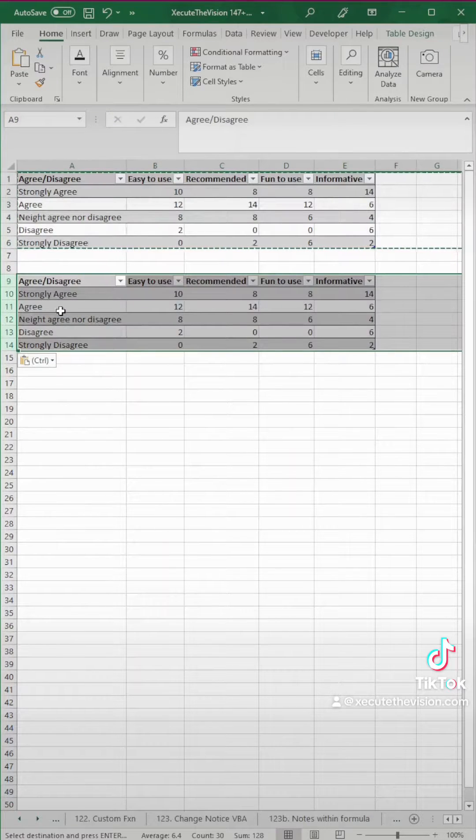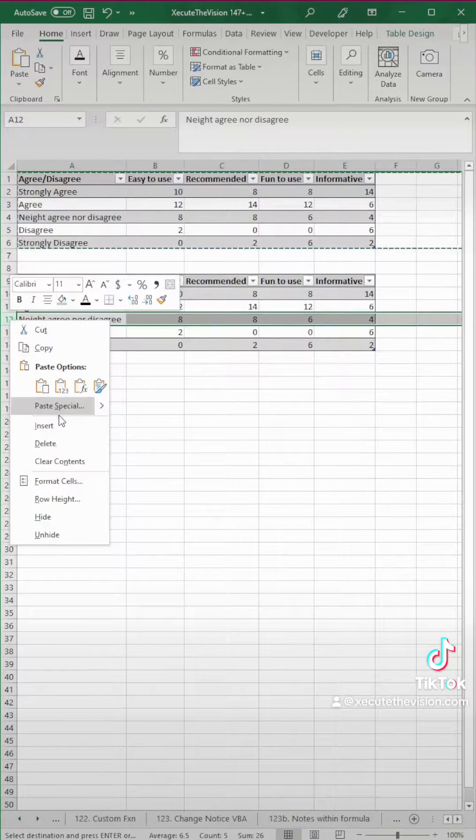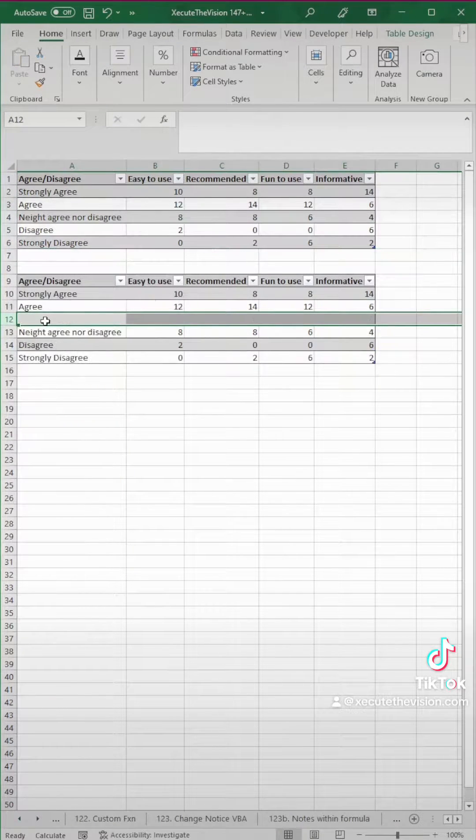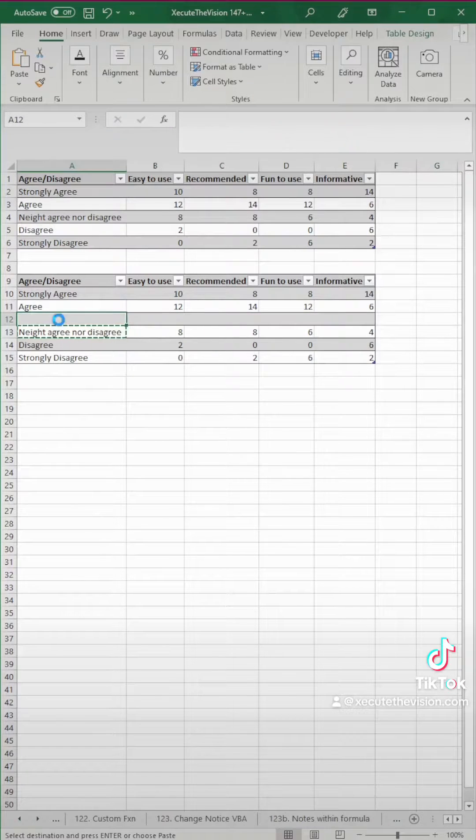Let's say you have your survey results for strongly agree, agree, and so on. You need to copy and paste your data down below.